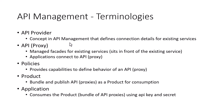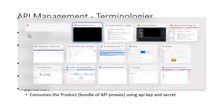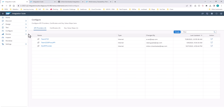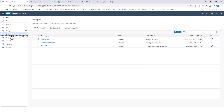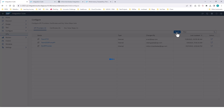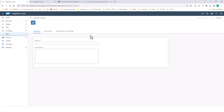So first off, let's go ahead and create this API provider. If I go to my SAP Integration Suite and go into Configure, you have the API tab right here, and you have the Create button right here to create the API provider. So you click on Create, and you can give any name you want.